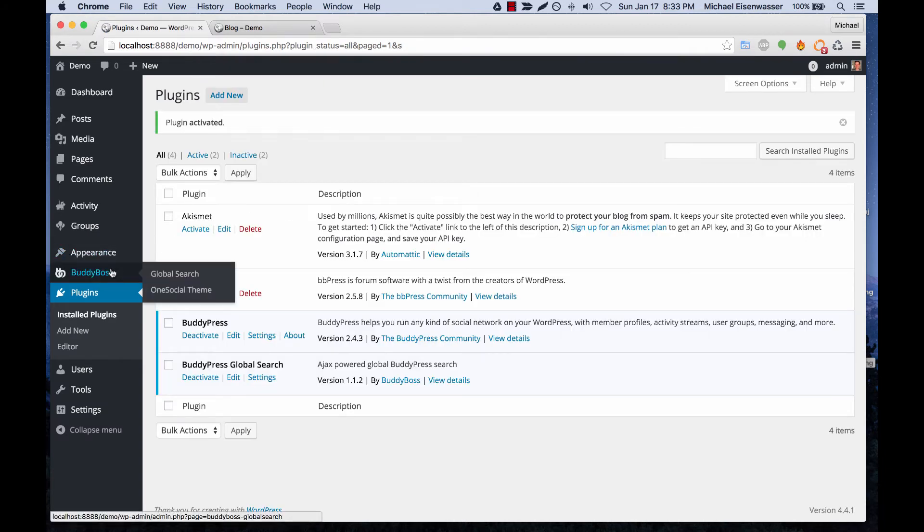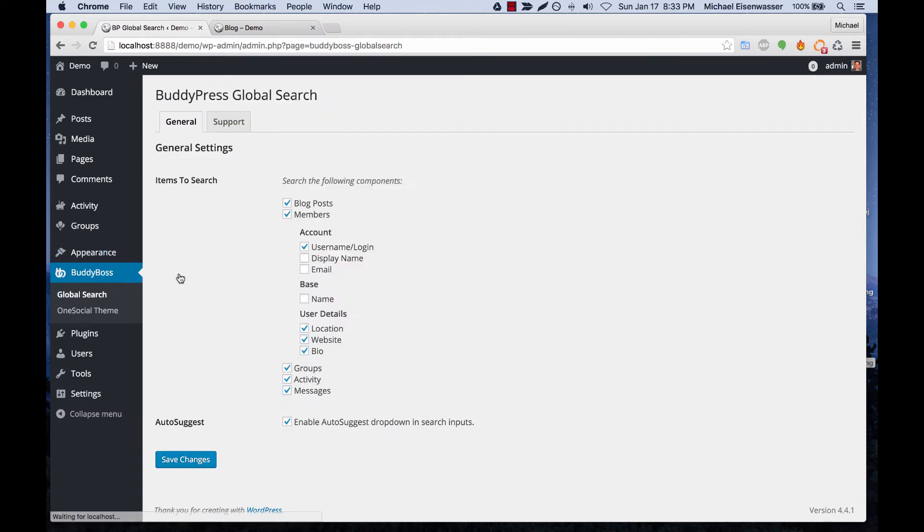Now we have a global search settings area and from here you can select which parts of BuddyPress you want to display. So you've got members, groups, activity, messages.